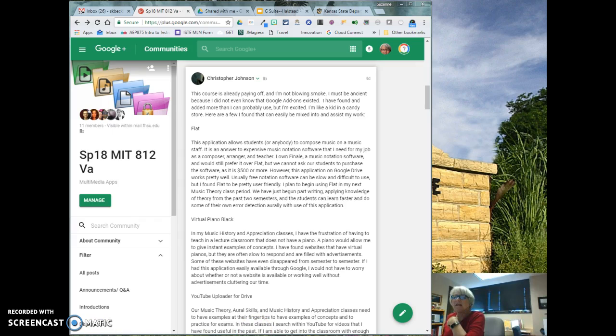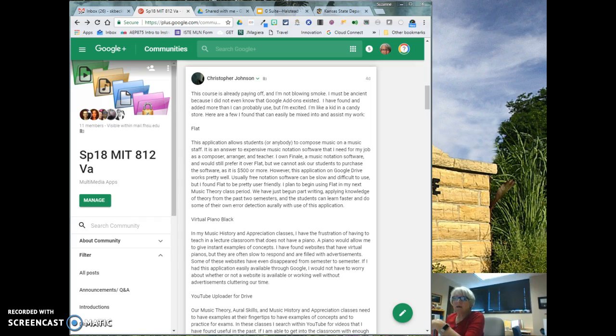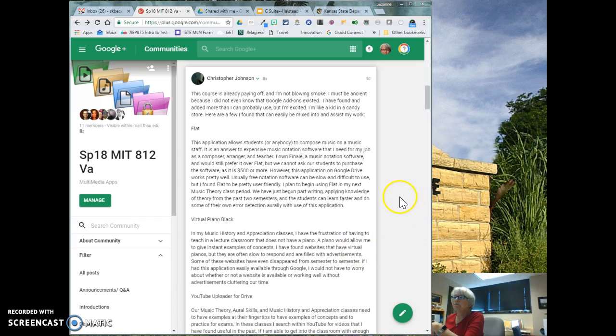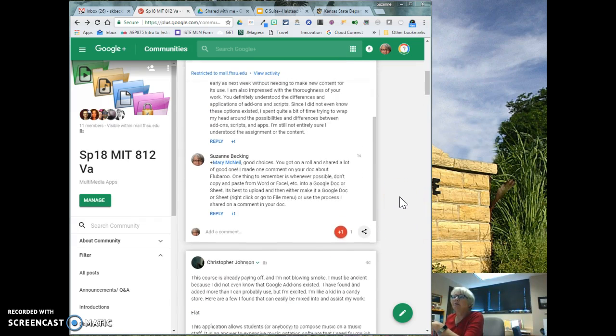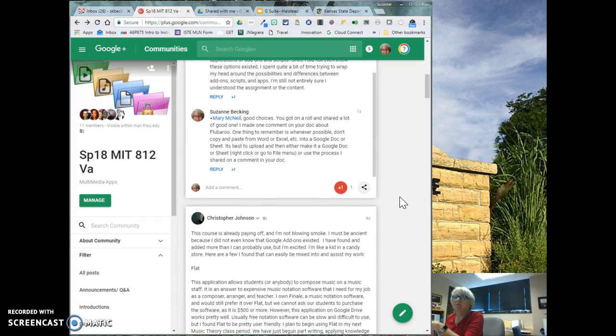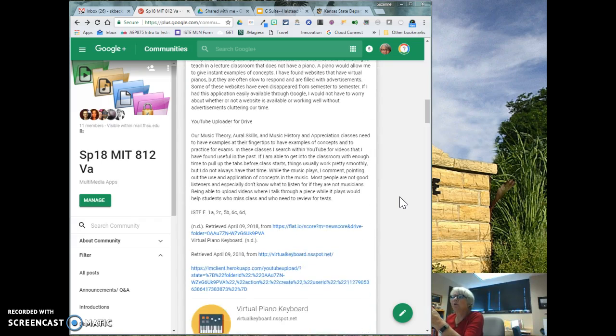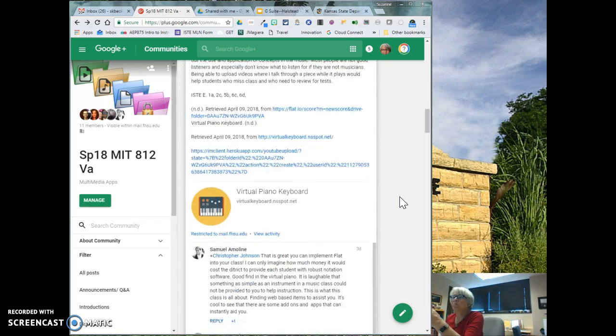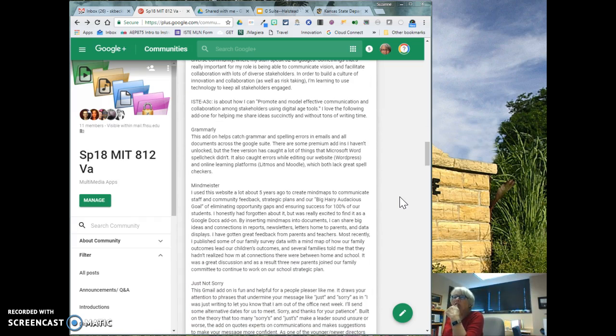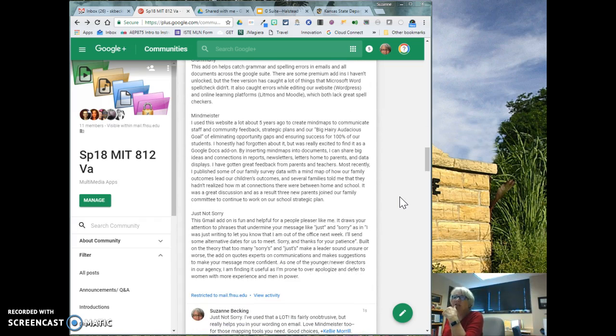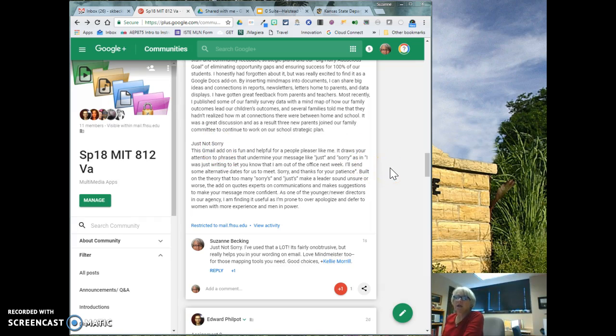So I think that it's helpful to keep these things in mind and where to find things and also just grab things from each other. You saw a lot of productivity tools, but a lot of tools that you can use in the classroom as well. From Orange Slice to Grammarly to Virtual Piano Black to Excel, the Flubaroo, which is a script. Kelly talked about MindMeister and that was really good.